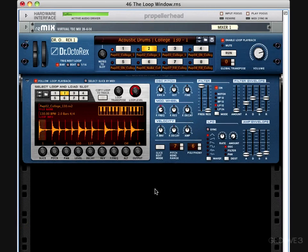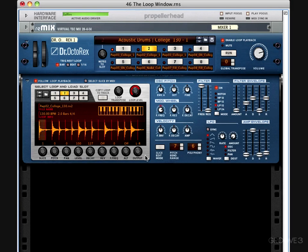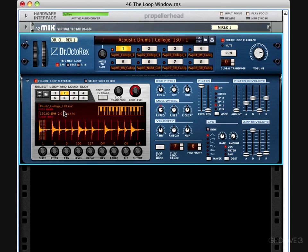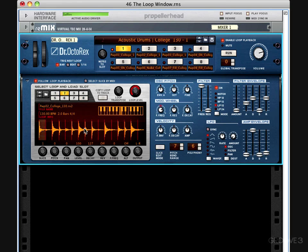In this video, we'll be talking about the Dr. Octorex loop window. The loop window, here in gray, is what we use to load and edit our loops in the Dr. Octorex. When loading loops, we use the same browse loop function as we would for samples or patches. We also have up and down selectors to select the next or previous loop in our file. The loop that is currently selected in these panels is the loop that will be shown in the loop window.